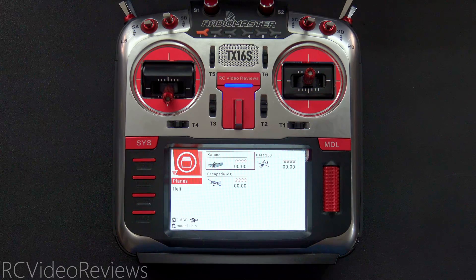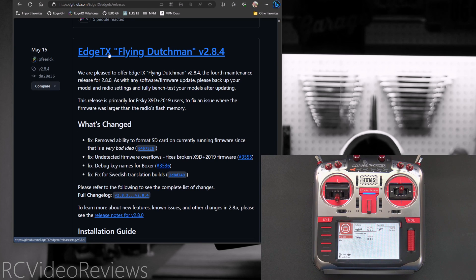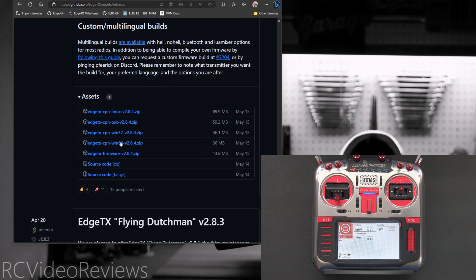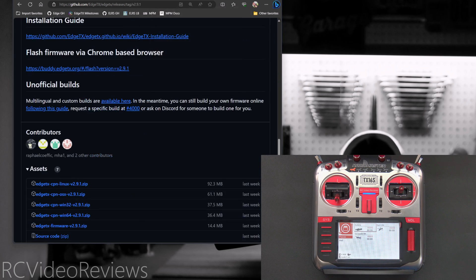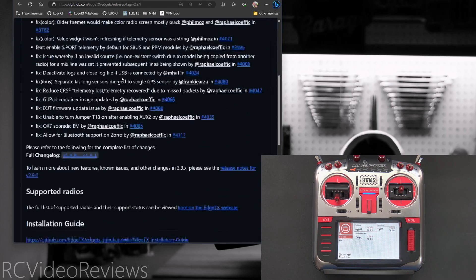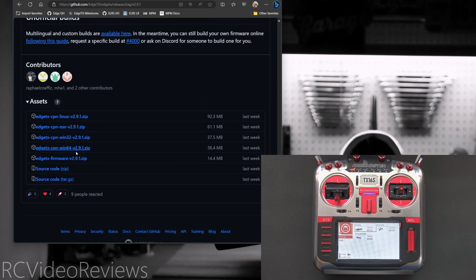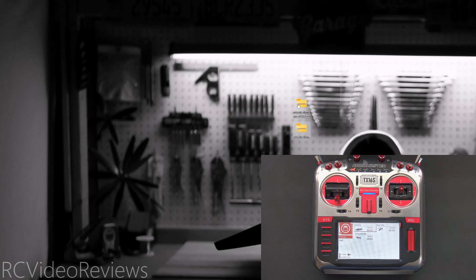The next thing we're going to do is get set up to make this migration. I'm going to go to the workspace where I've got a page already open to EdgeTX Flying Dutchman 2.8.4. We'll scroll down and look for assets, and under assets we're looking for EdgeTX firmware 2.8.4. We'll download that one first, then go to the current version of EdgeTX — which as of this video is 2.9.1 — and download that one next. That's the EdgeTX firmware 2.9.1 zip file. We'll download both of those, and they're now on my desktop.